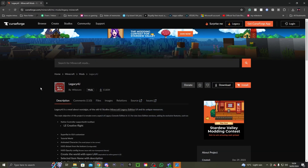Welcome to another legacy video. Today I'll be showing you how to download the Legacy 4J mod. Some people have been saying it's been causing problems or crashes in my previous video, so I'm going to be making a tutorial on how to download it.